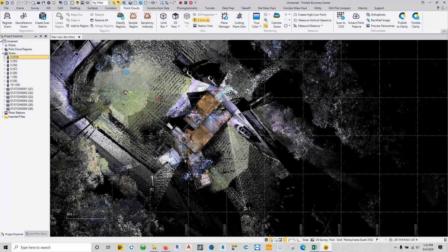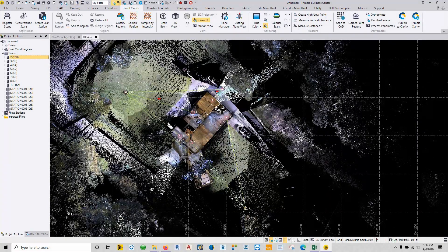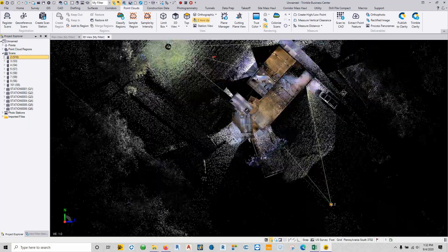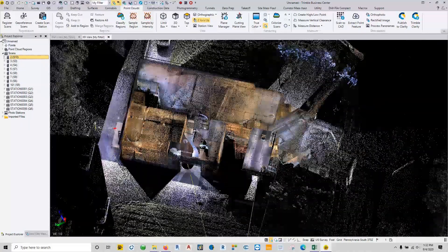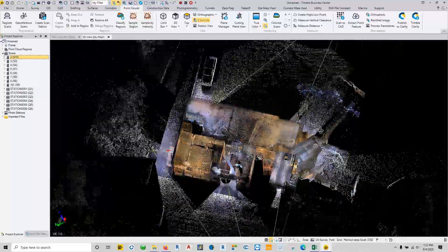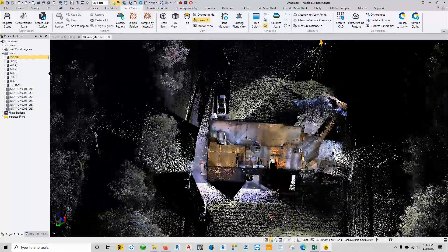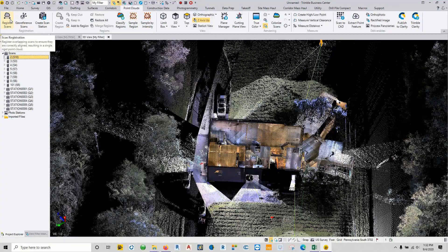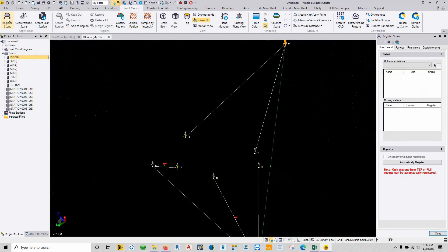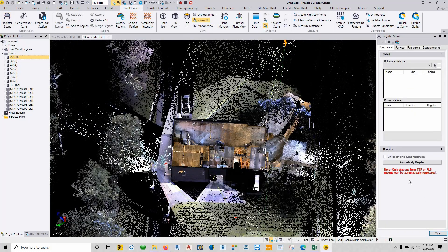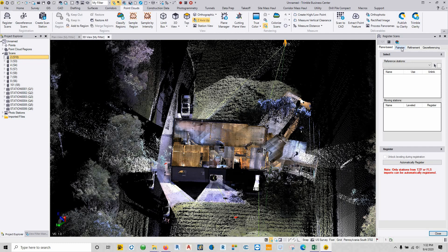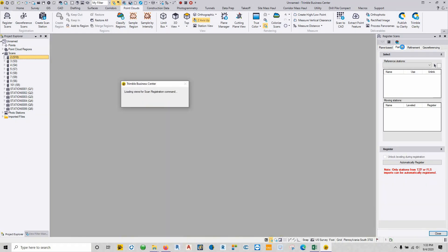So to begin, we have the data set here. I can put this thing into a 3D view, it will zoom in, and you can see there's a lot of rooms that are not where they belong. So in order to fix this, the first command in the point clouds tab is register scans. The plane-based is only for TZF or FLS, which would be like your X7, TX8, or Faro. So with our SX10, we're tied to doing what's called pairwise.